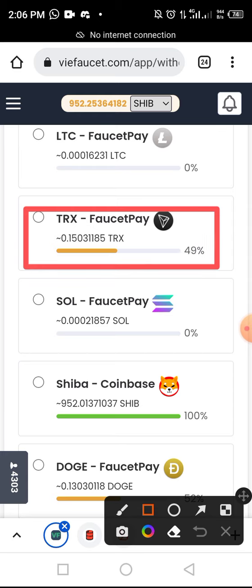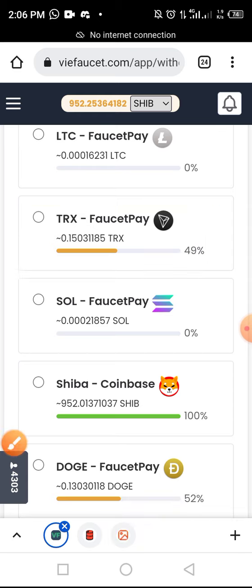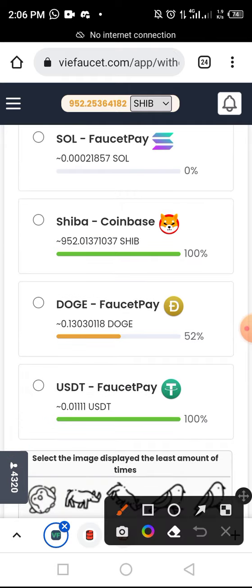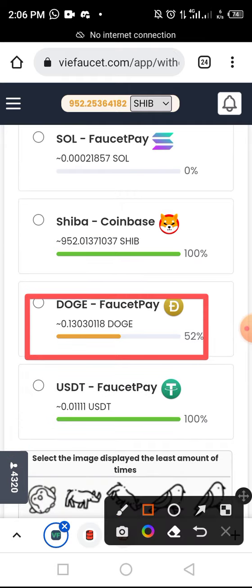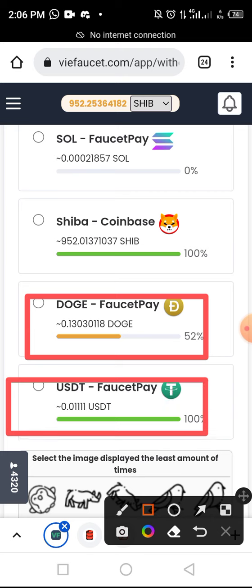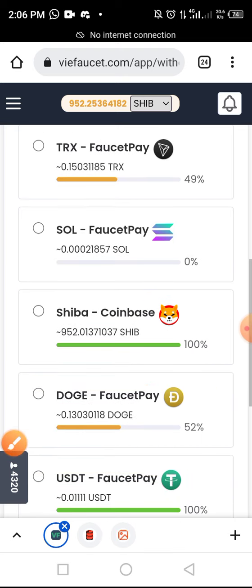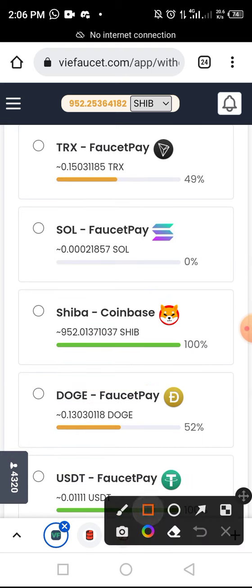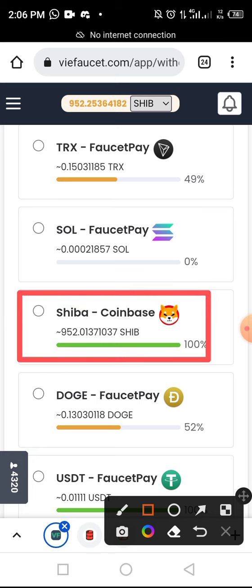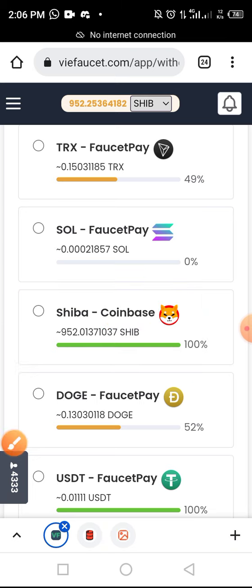I have also earned some Dogecoin that I will withdraw to my Falset Pay, and I've earned USDT that I will also withdraw to Falset Pay. But for the sake of this video, I want to withdraw Shiba Inu to my Coinbase wallet.